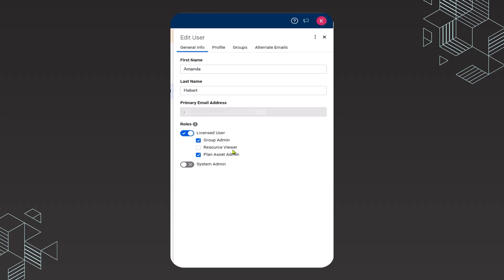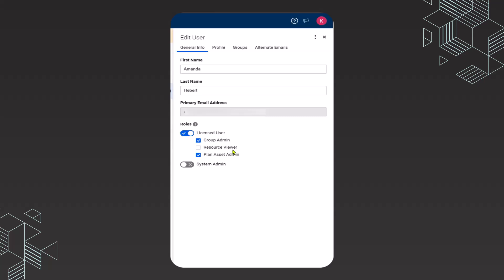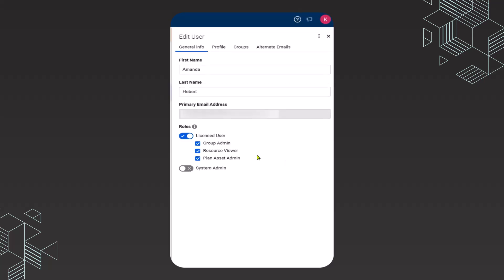Again, you must be a licensed user. If I toggle off licensed user, this is going to be grayed out, and so I'm not going to be able to enable Amanda's resource viewer. I want to click resource viewer and then save.